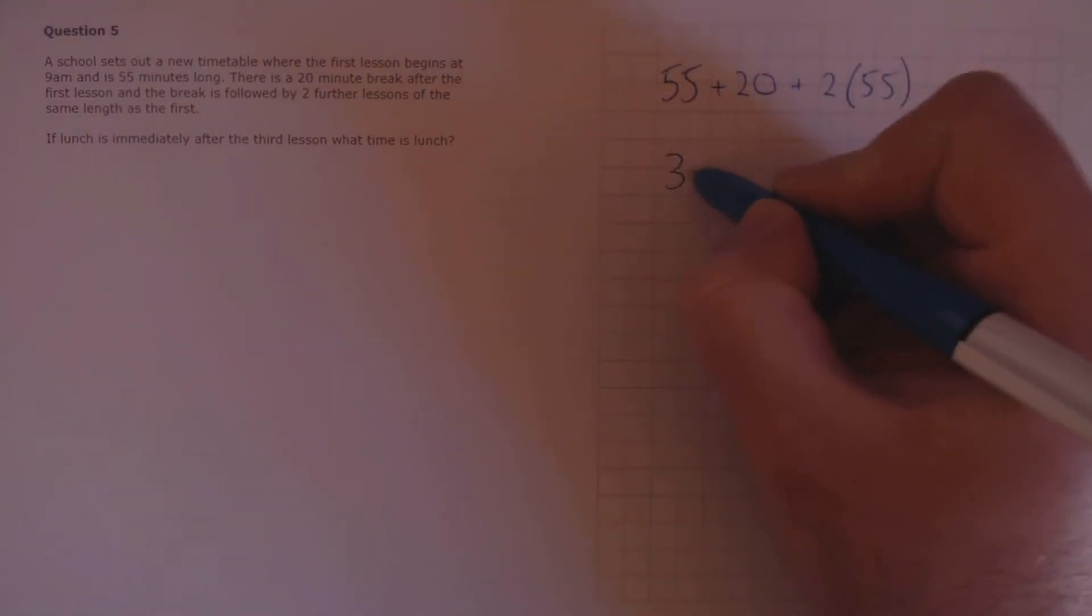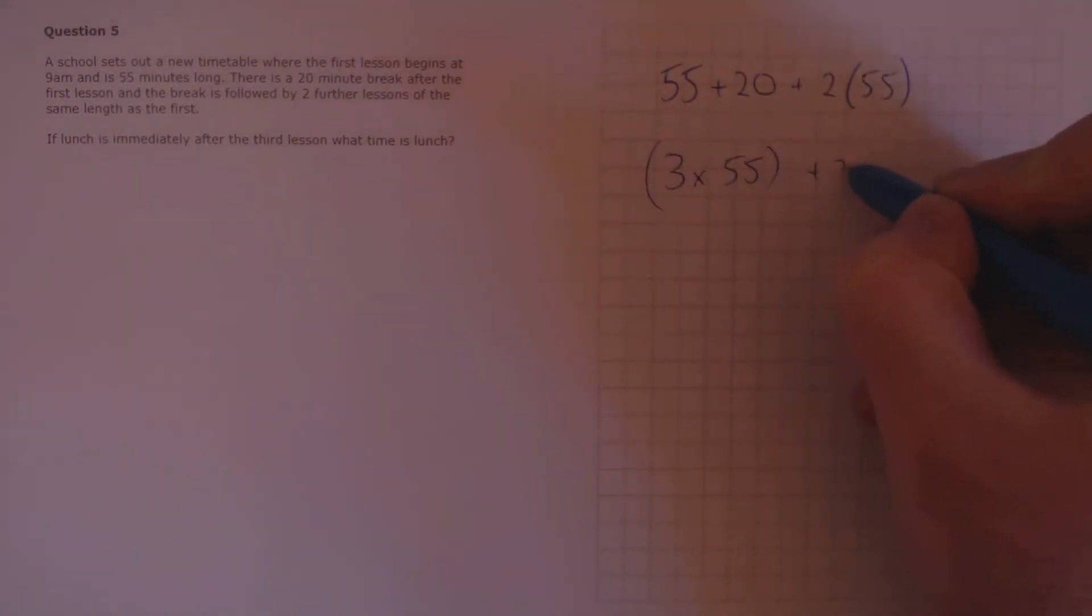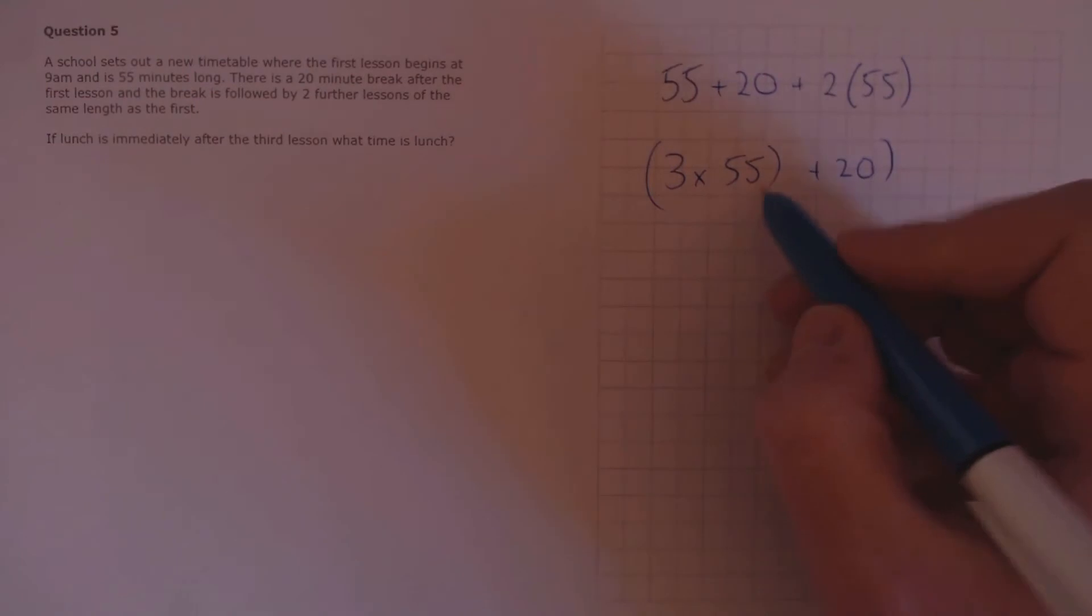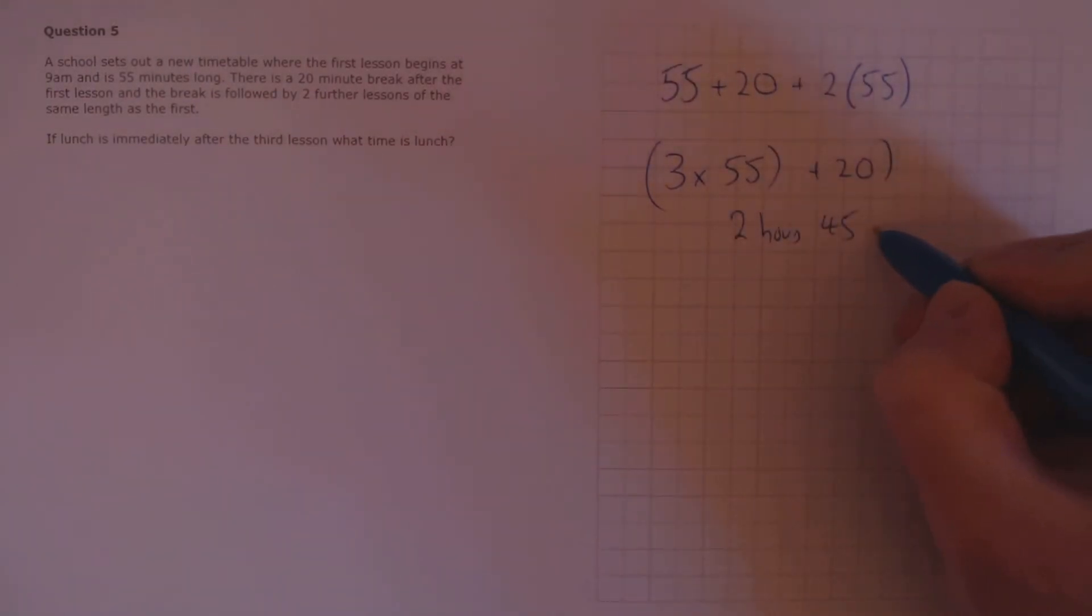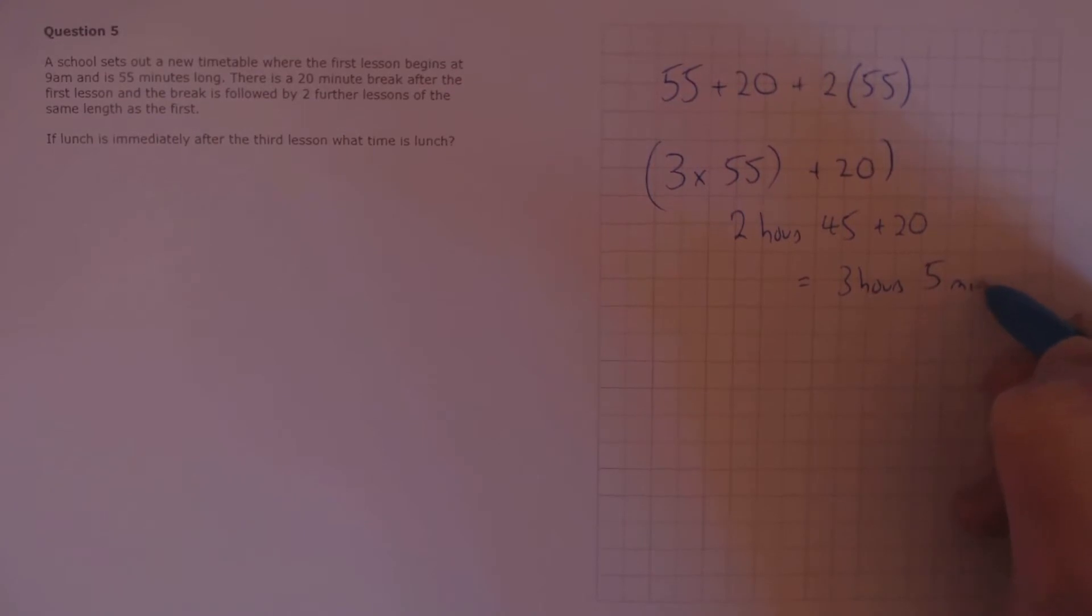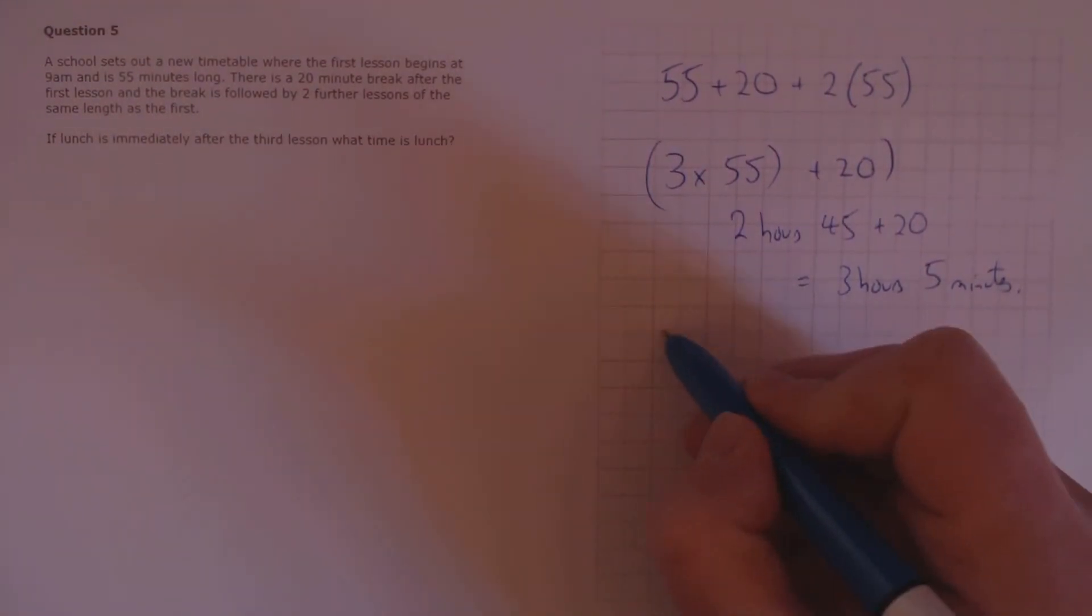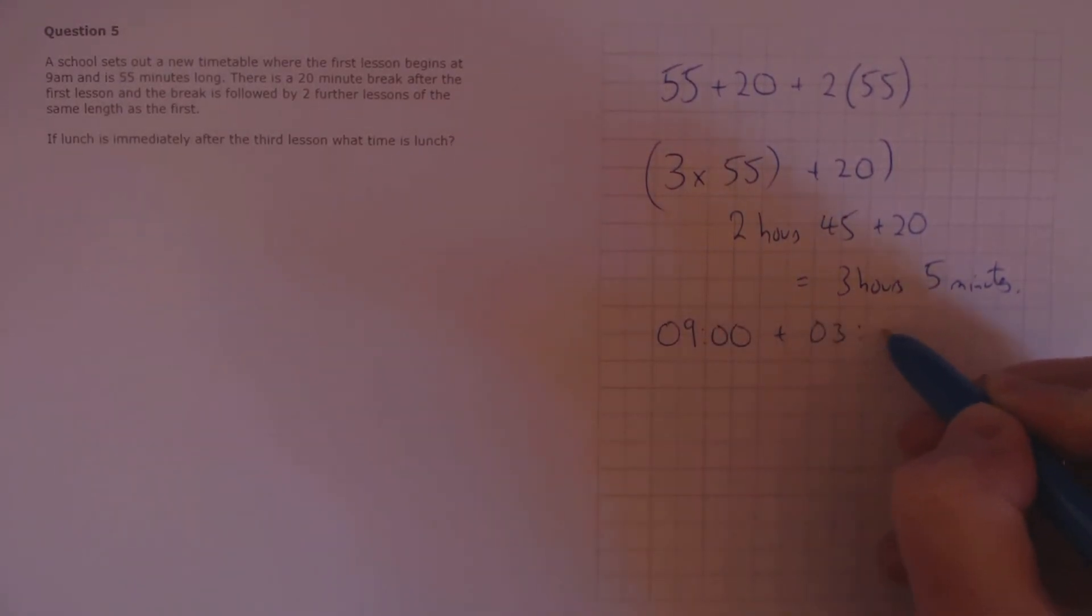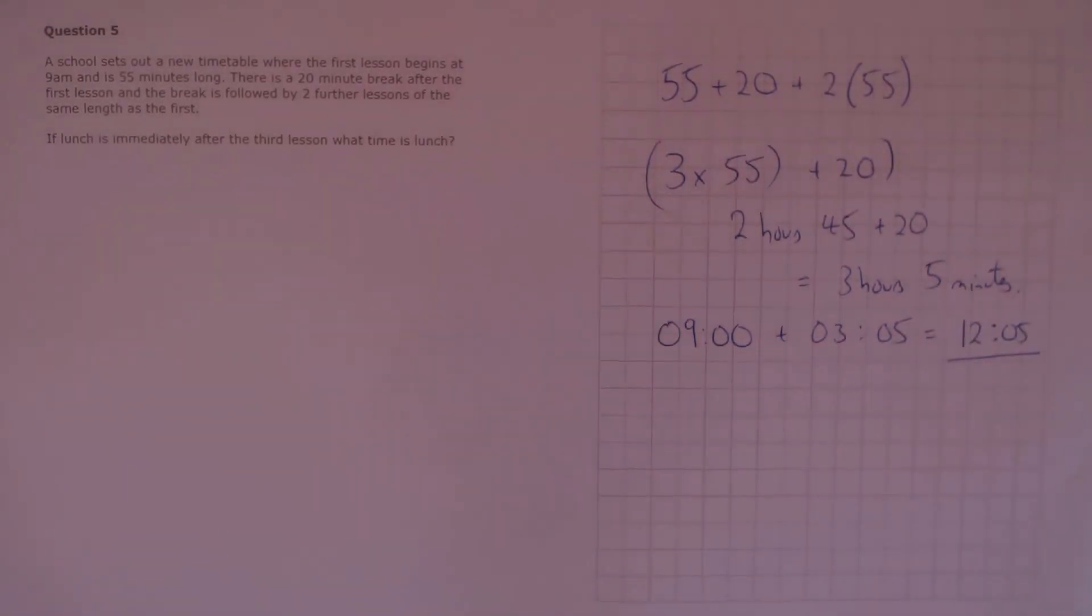We can simplify that. That's obviously three lots of 55, plus 20. Now, all we need to do is calculate this, so we get 2 hours and 45 minutes, plus 20 minutes, which is 3 hours, 5 minutes, in duration. Finally, the start time is 9am. We need to add on 3 hours, 5 minutes, which gives us an end time of 12.05, which is when lunch begins.